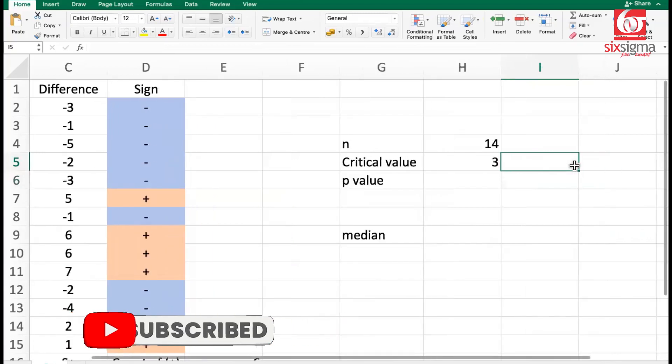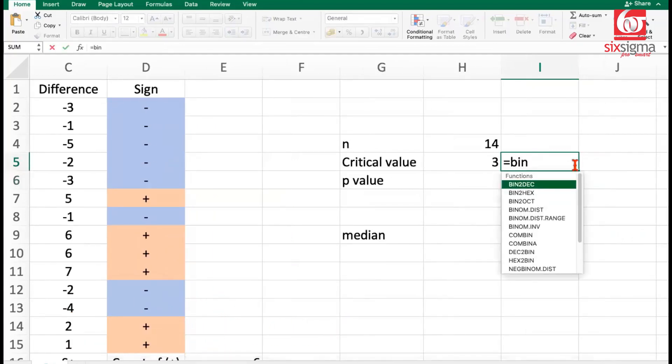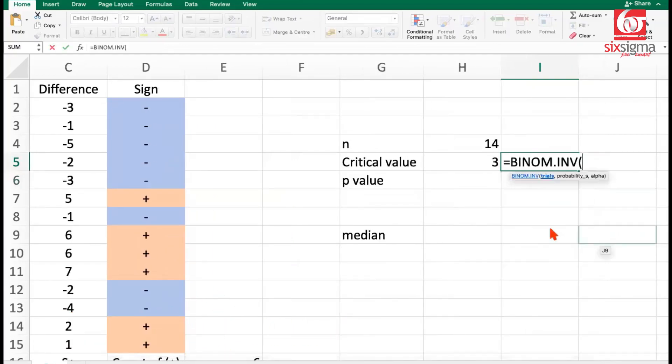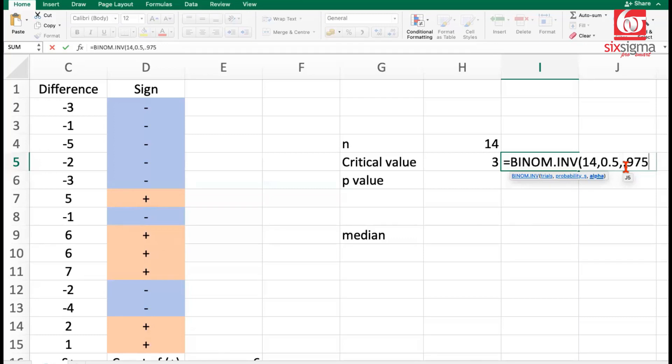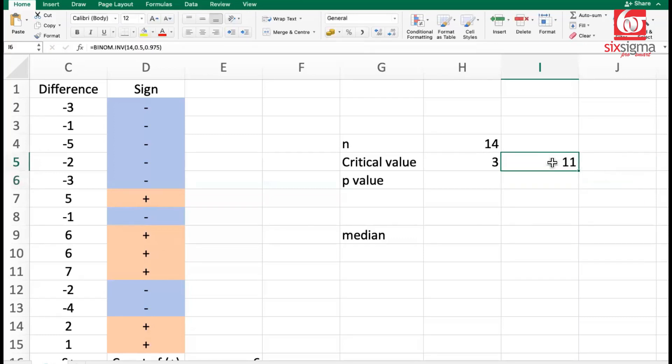There would be another critical value in this case, which is on the upper tail or the right tail. So the trials will be same. Probability of the positive or negative sign being observed is 0.5 as per the null hypothesis. The value of alpha here we're going to put will be 0.975. The calculations always happen from left to right. So we will have to put 0.975 in this case. And this turns out to be 11. So there are two critical values, 3 and 11.